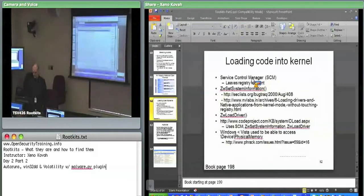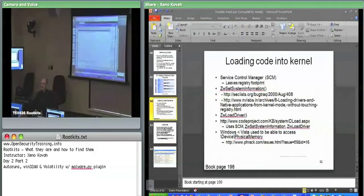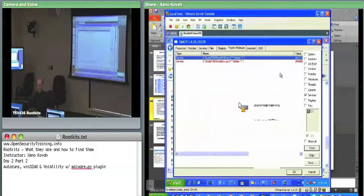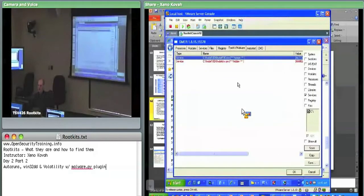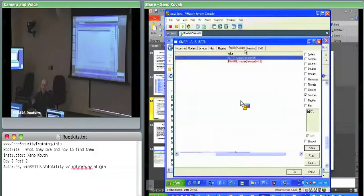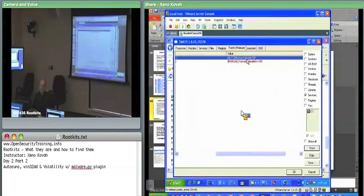Let's put Autoruns onto the system and check it out. It'll also be a good way to show that Hacker Defender will not show up in Autoruns because Autoruns is not trying to really get around rootkit hiding techniques, necessarily with cross-view detection.